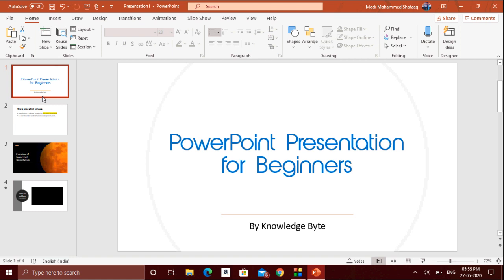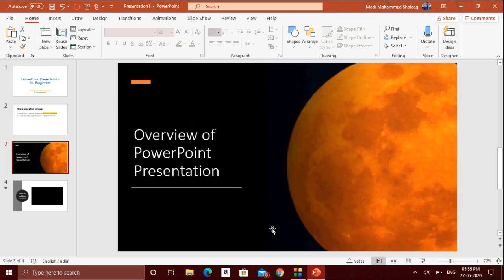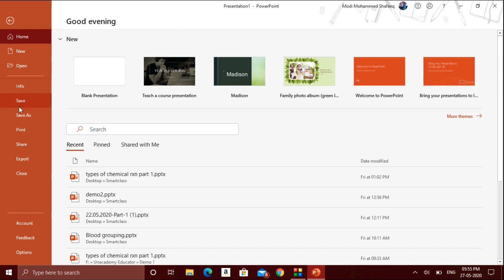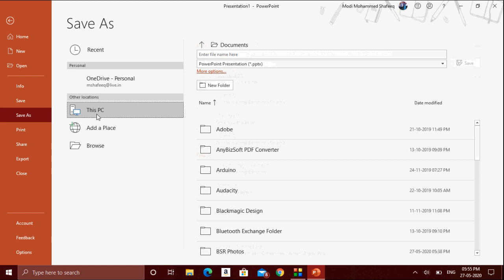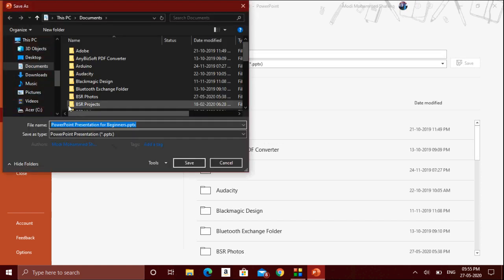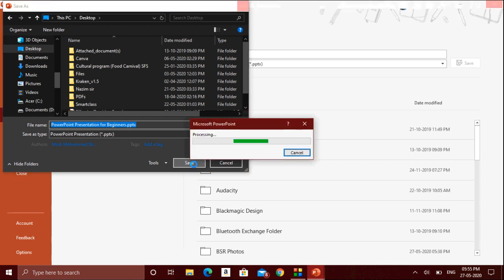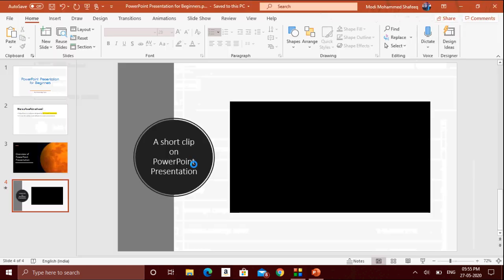After creating all the slides, it's very important to save your file. Go to File, click Save, select This PC, then click Browse. Choose the location where you want to save, and give it a name — by default it takes the title you typed, but you can change it. Click Save and your PowerPoint presentation will be saved.